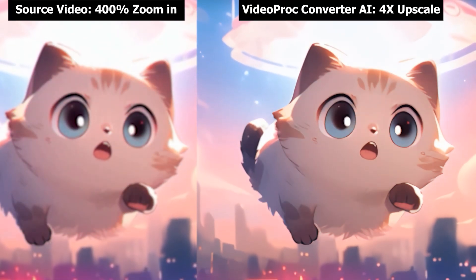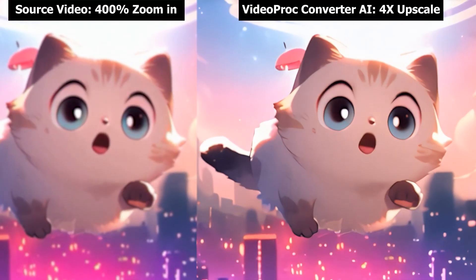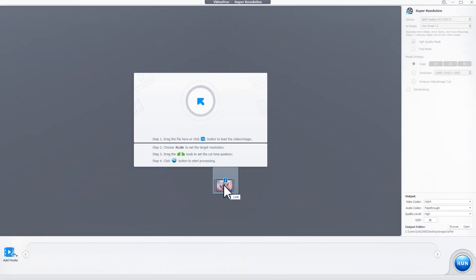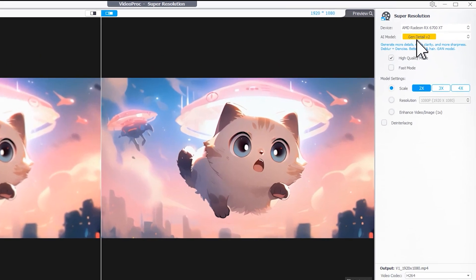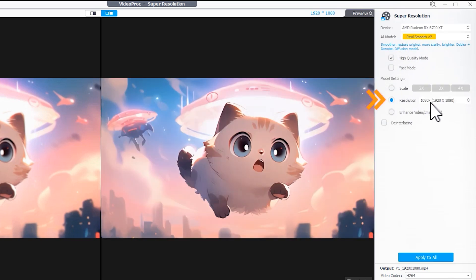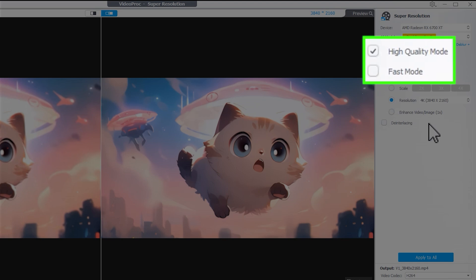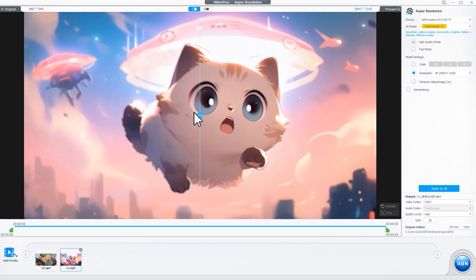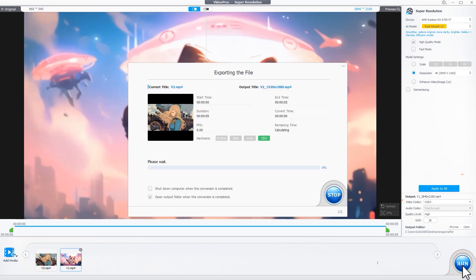The super resolution feature in Video Proc Converter AI also works for videos. Simply import the videos into the upscaler and choose the model and resolution. The high quality mode takes longer than the fast mode but delivers better quality. You can check the upscaled version in the real-time preview, then hit Run when you are happy with the result.